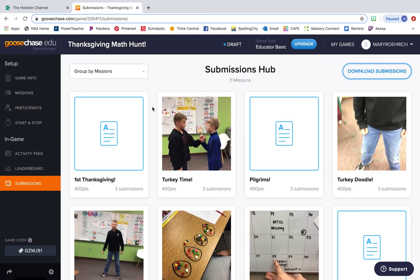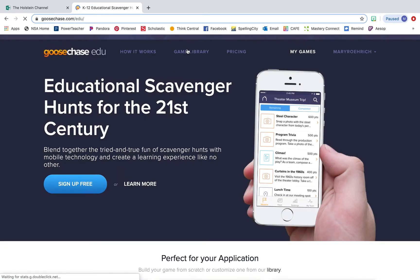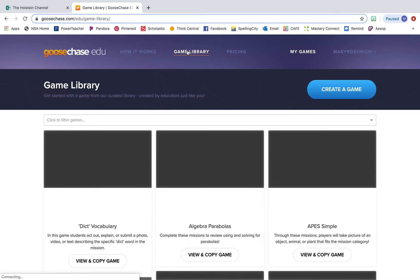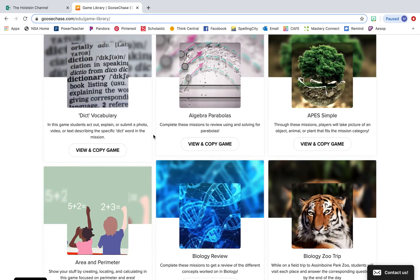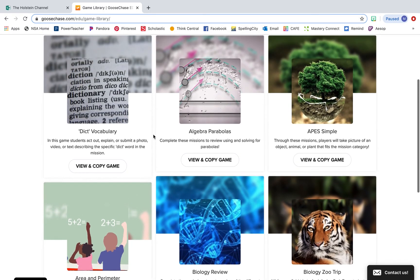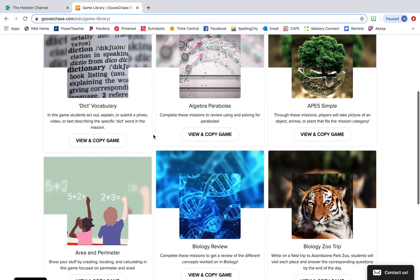One other thing I want to show you guys really quick is just the game library. If you go into the game library, you can see all of the pre-made GooseChases that are available for you to use. All you have to do is view and copy the game into your account and it'll be there for you to use. You can edit them, you can add other missions to it, you can tweak it to what works best for your classroom.